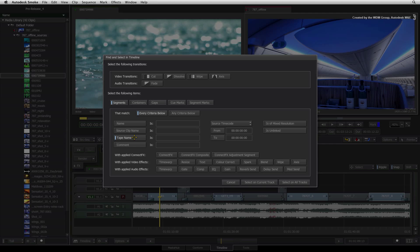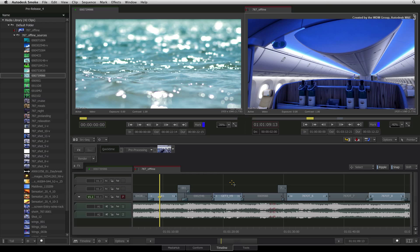Say for instance, you want to select all the shots coming from a specific tape or containing a specific description. Once you have created your selection, you can now navigate the selected segments in one of two ways.